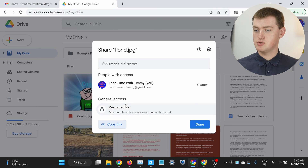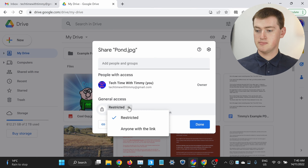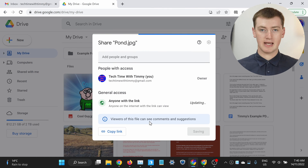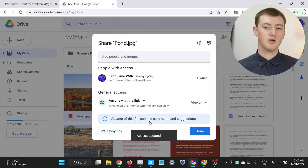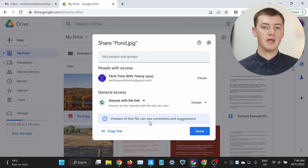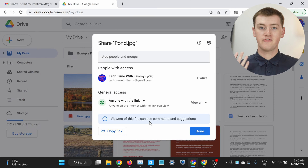But if you want to send this link to someone who you haven't already shared the file with, which is probably the case, you'll need to click on restricted here and change it to anyone with the link. And now anyone who clicks on this link will be able to view and download the file.